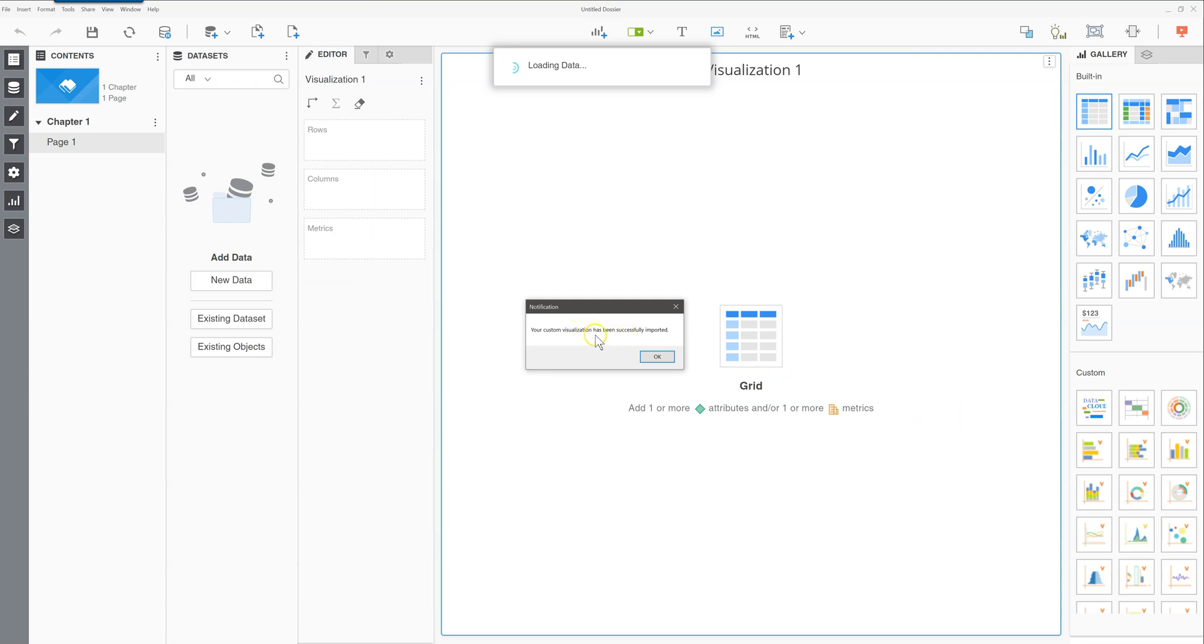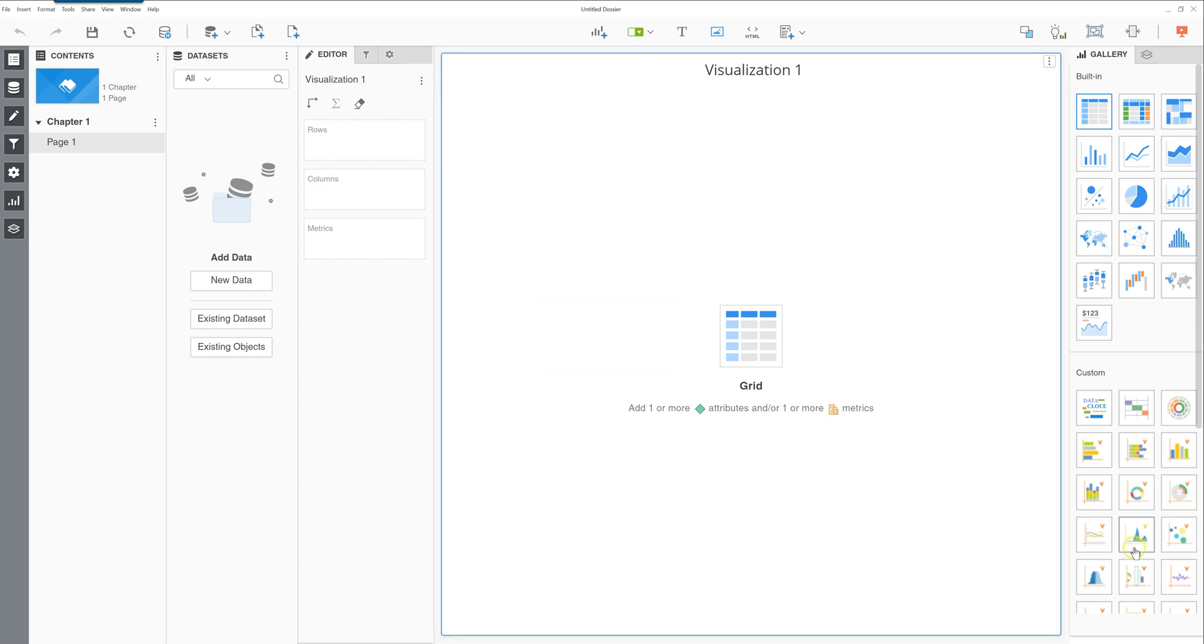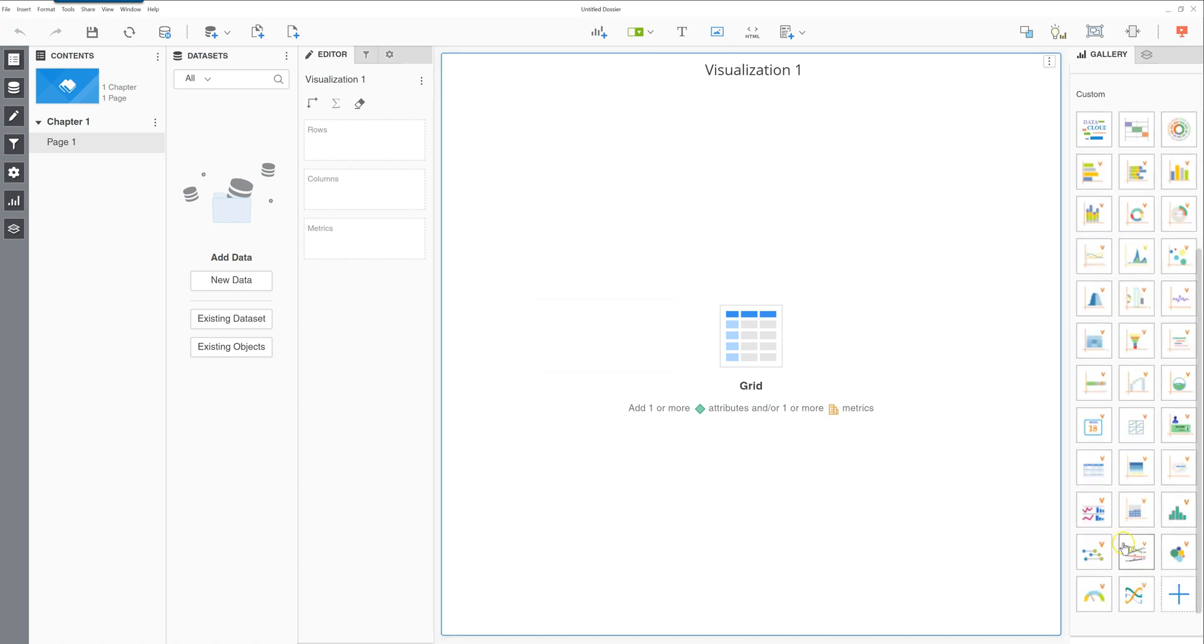And you'll get a nice notification saying that the visualizations were successfully imported. And then as you can see over here, you have quite a lot more visualizations available to display your data with.